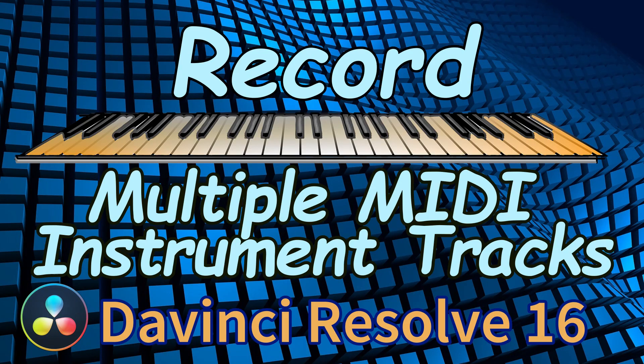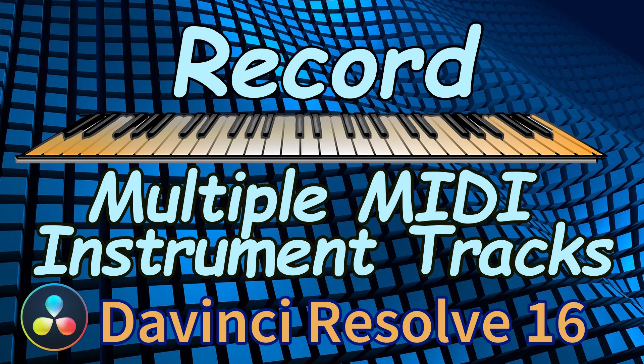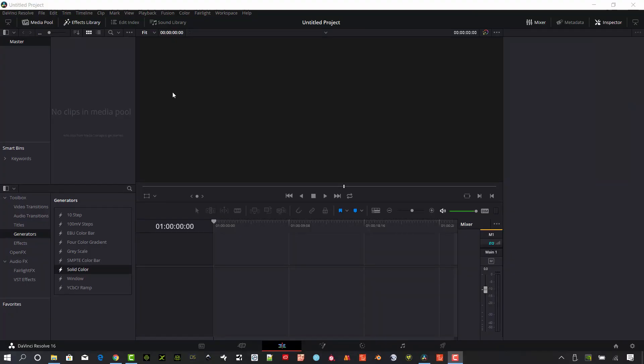Hey, today I'm working in DaVinci Resolve 16 and I want to show you guys how to set up using multiple VST instruments. I'm going to record those on multiple tracks in the new version of 16, so let's go ahead and get started.